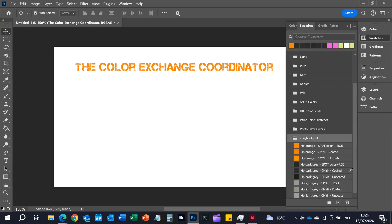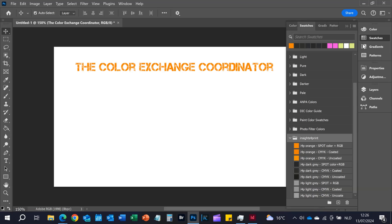If you look here, there are different variations for different uses — for instance, for spot color and RGB, for coated CMYK, and uncoated CMYK. Now suppose that I want to have a printed brochure, and I know that the guy who's going to do that is not always very focused and he sometimes messes up things.